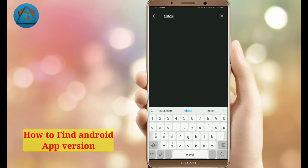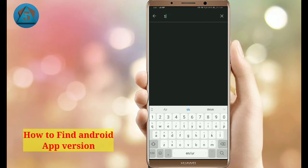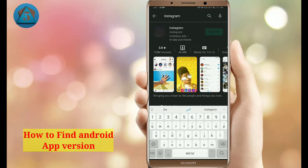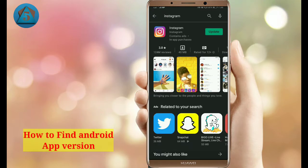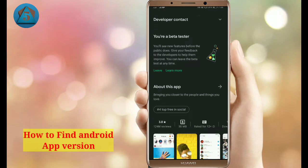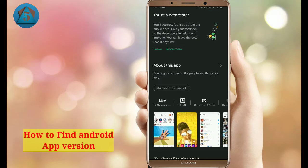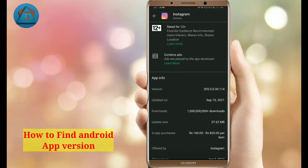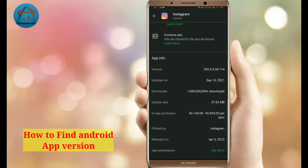Now I am finding another app version — let's find Instagram. Tap on Instagram, scroll down, and tap on 'About this app.' Here scroll down and see the complete information of this app.